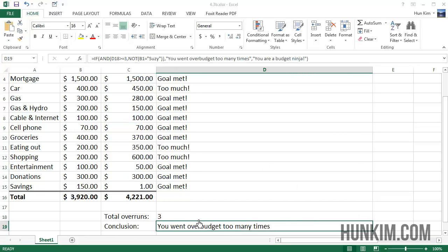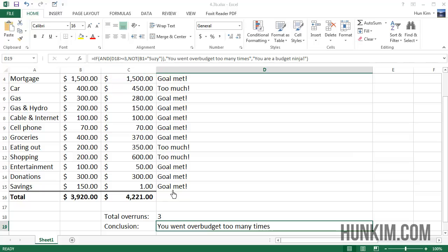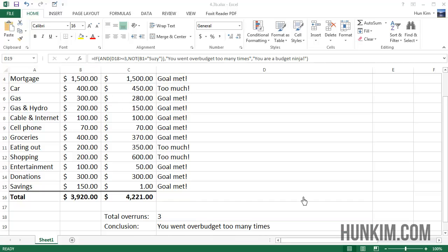It says here 'you went over budget too many times'. This final box is kind of confusing but I think we can break it down. Let's peel away some onion layers of understanding. This final box has an IF statement - if this condition is true, it gives the message 'you went over budget too many times', otherwise it says 'you are a budget ninja'.